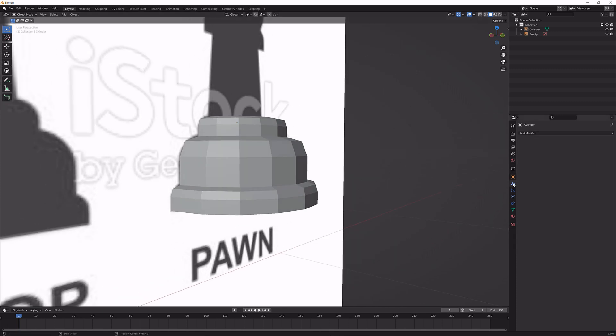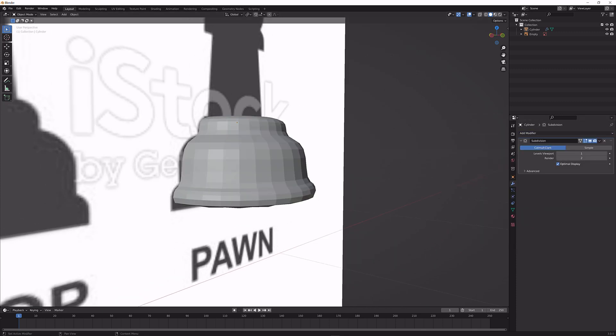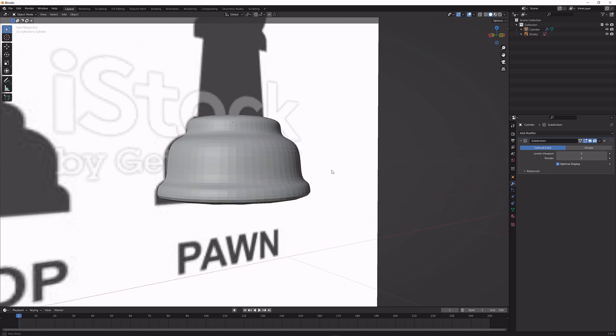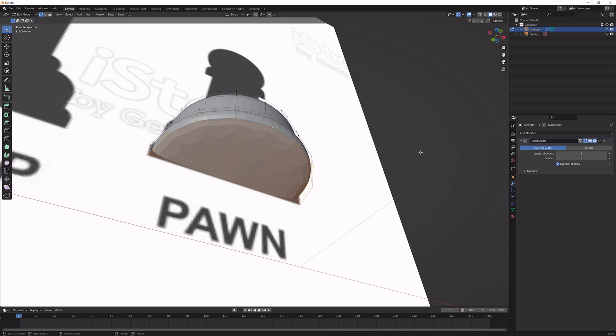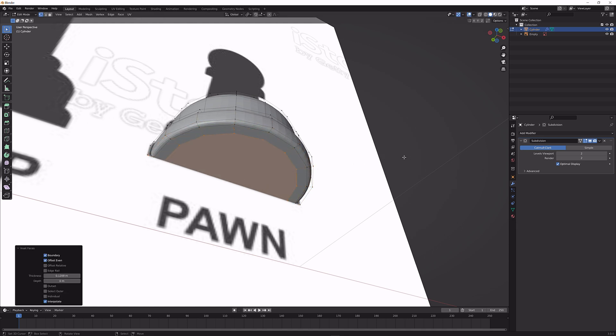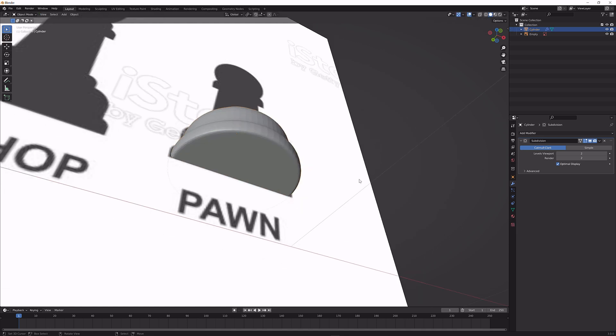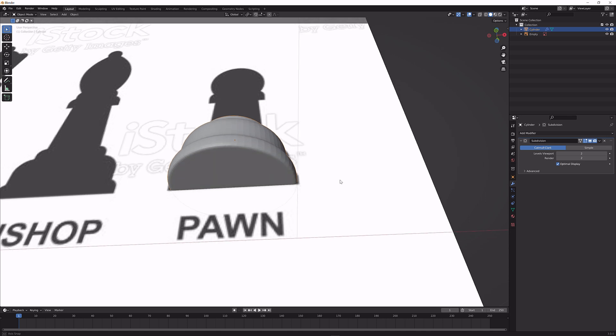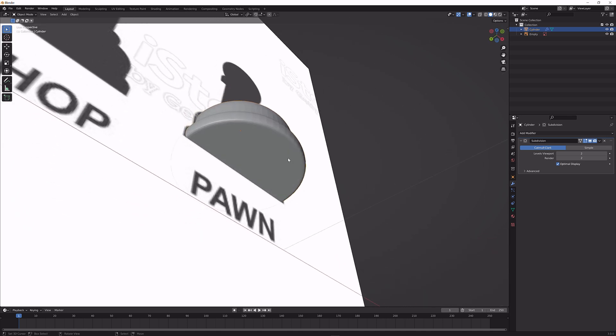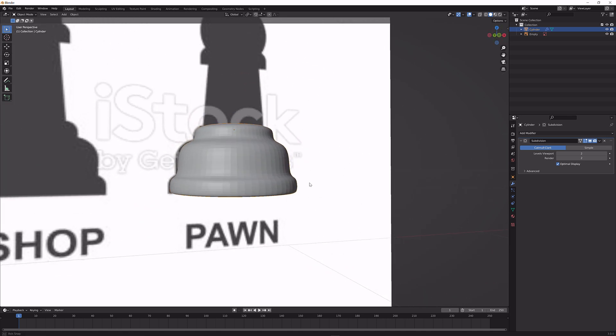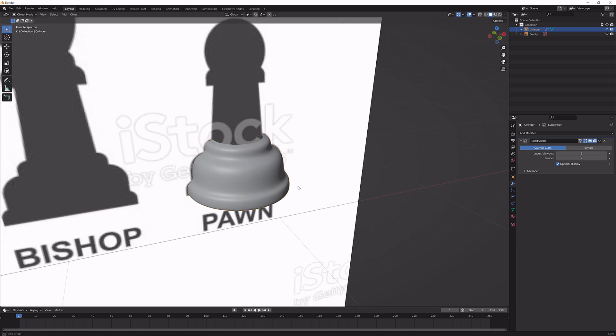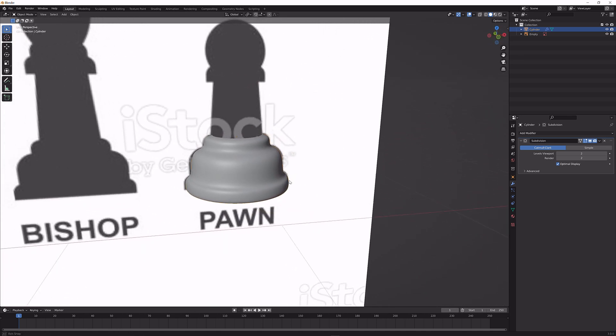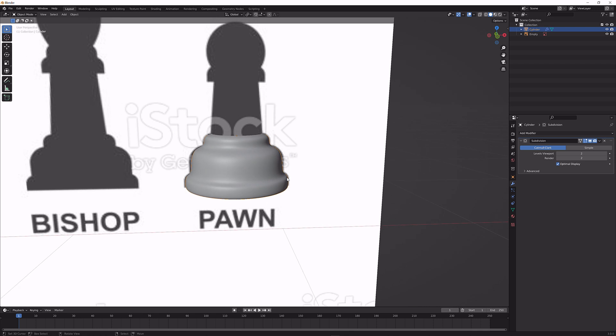When we go to the blue wrench, add in the subdivision surface modifier with a level 2. You can see it gets a lot smoother but it also develops the star pattern down here, which is not nice. So we're going to press I for inset. We're going to do it once and then twice. So now it looks a lot better on the bottom. Press W to shade it smooth, so we get something that looks like this.